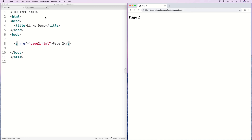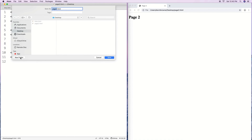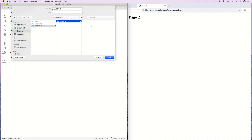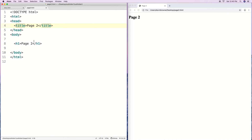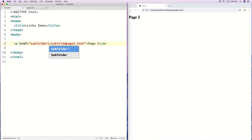One of the things we can do with a relative link is have the document we're linking to inside subfolders or multiple subfolders. For page two, I could save it in a subfolder — say subfolder one and then subfolder two — basically burying it in a couple of subfolders. The relative link would then be: subfolder-one/subfolder-two/page-two.html.